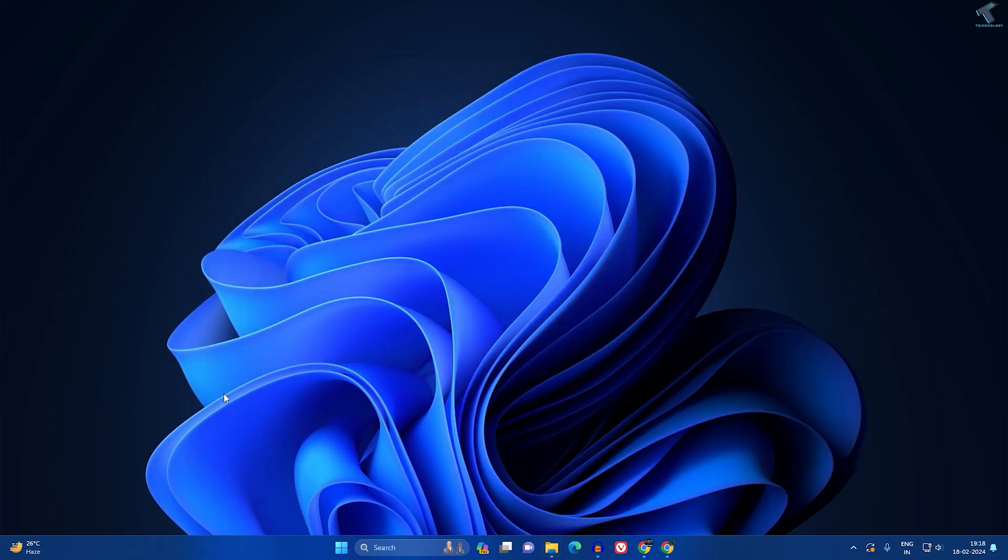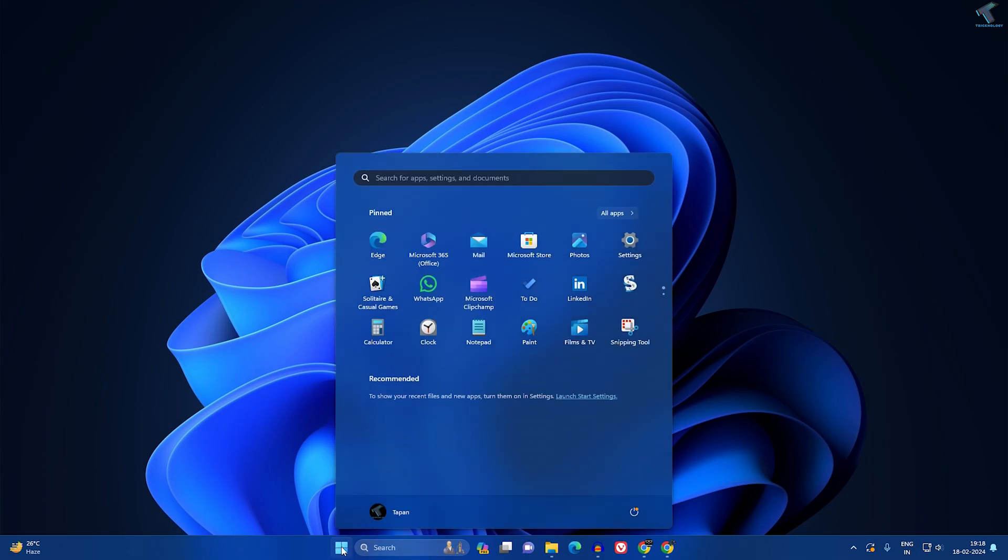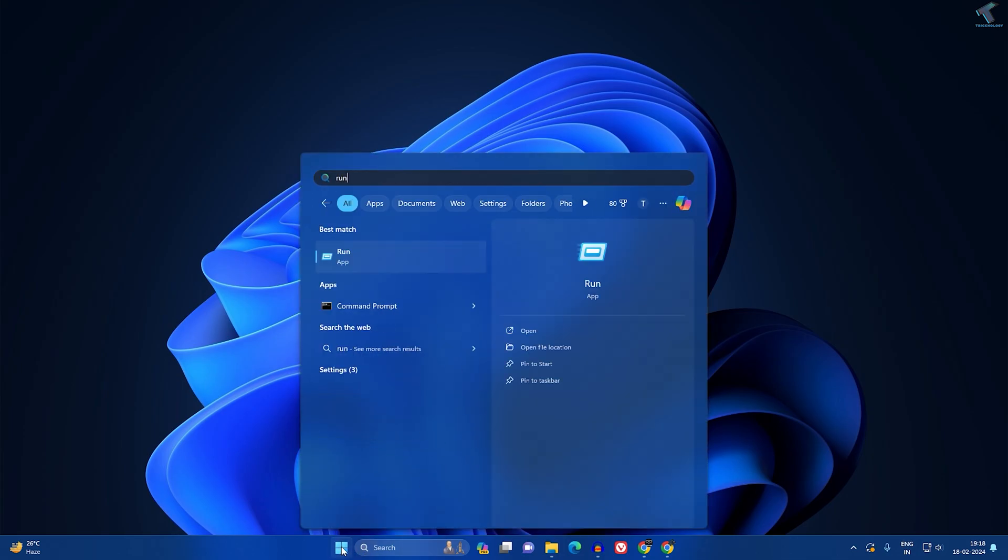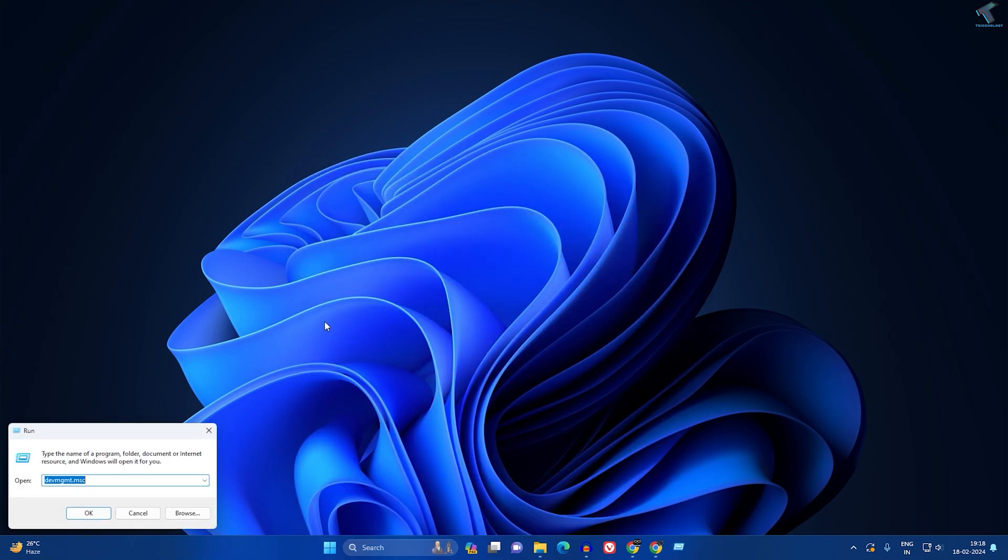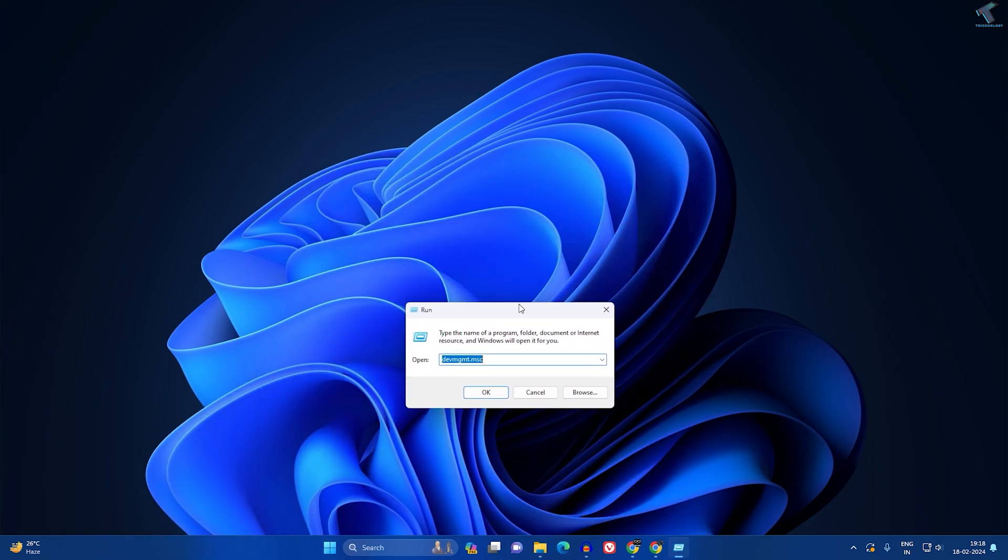Now what you have to do is go to your start or search window and type the command called Run. After that, open Run box on your computer.